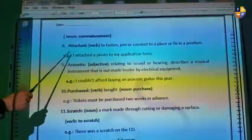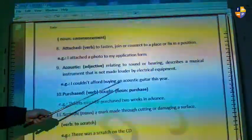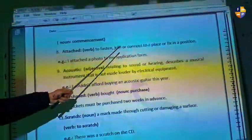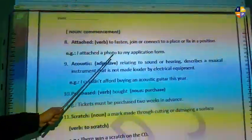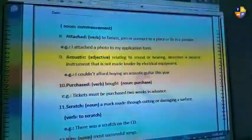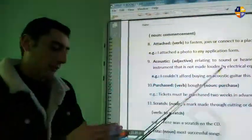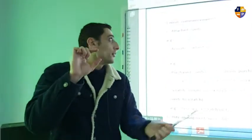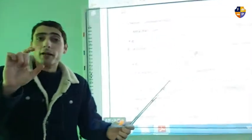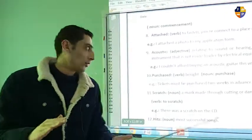Word number eight is 'attached,' and attached is a verb. It means to fasten, join, or connect to a place or fix in a position. Example: I attach a photo to my application form, which means I put a photo with my application form. You can also find this word in an email — an attachment is something that you add to the email.